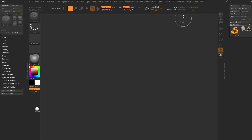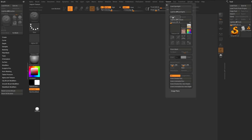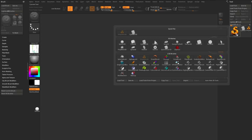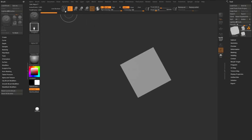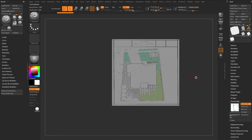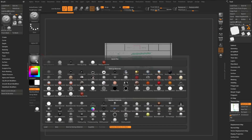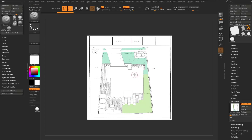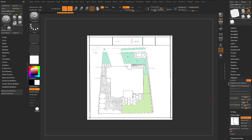First we need to get the image into ZBrush. Go to Texture Import and just double-click that to load it up. Then go to a Plane, drag it on the canvas, go into Edit mode, make a PolyMesh 3D, go down to Texture Map and select the texture you imported. You'll see it's a little squashed and dark — switch your material to a flat color so you can see it better. To get the correct aspect ratio, go to Poly Paint, hold down Shift, and say Poly Paint From Texture.